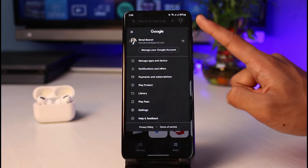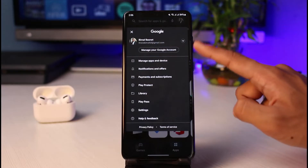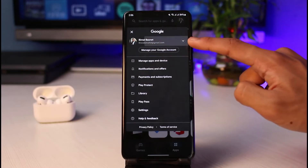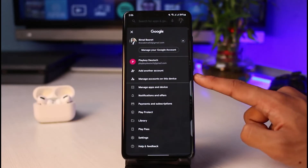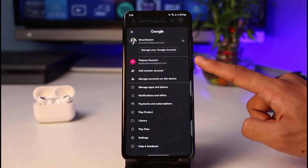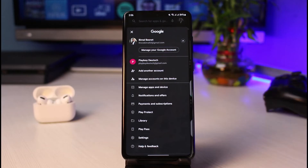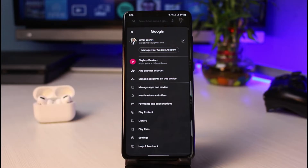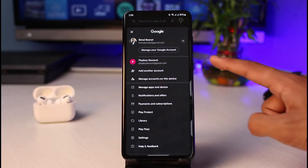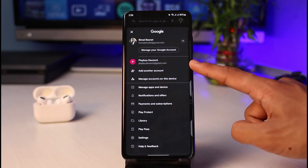Keep in mind that if you want to remove a Google account from your Play Store, you usually need to actually remove the Google account from your Android itself, because there is no way to simply log out of the Google Play Store on its own. You have to log out of the Google account as a whole and remove that particular account.